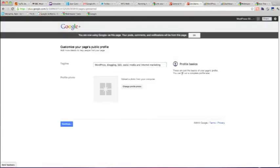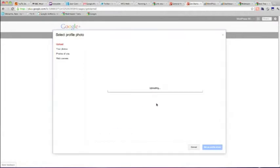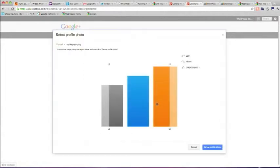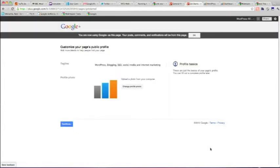Okay, put a tagline in for the page and upload a profile photo. And for this I'm going to use the favicon of the website. There it is.